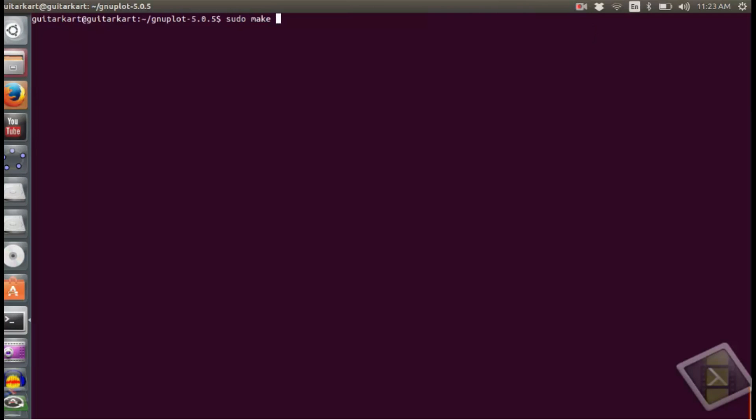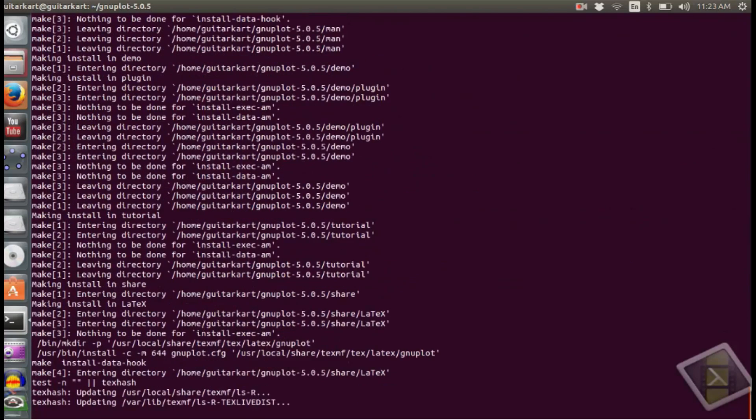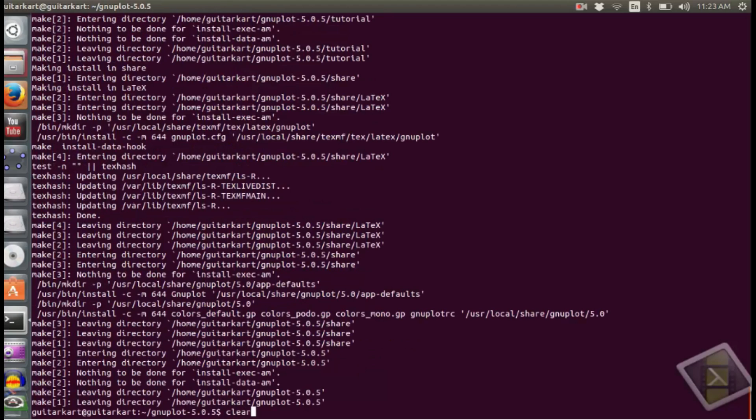Now we will do sudo make install. It might ask you for the super user password if you are not logged in as a super user. And finally, the installation is done.